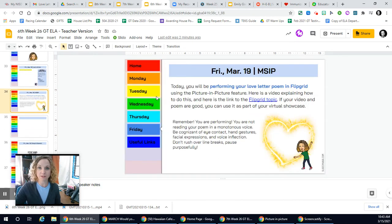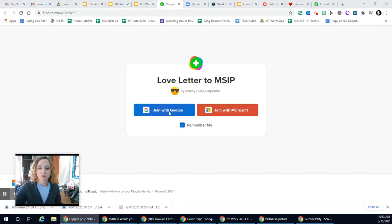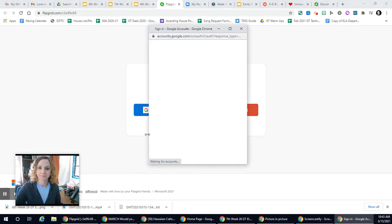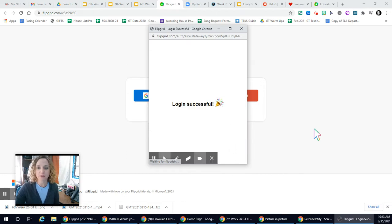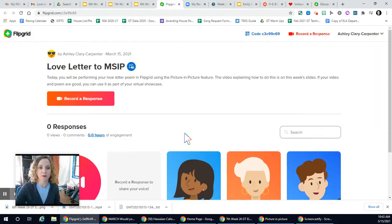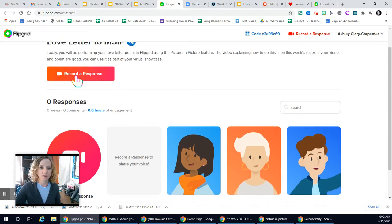Now it's time to go to Flipgrid. You're going to click the link and we'll wait. Join with Google. And we'll wait some more. Okay, so you can see that I've just created this and there aren't any responses yet. What you're going to be looking for is either a camera right here or a button that says 'record a response.'